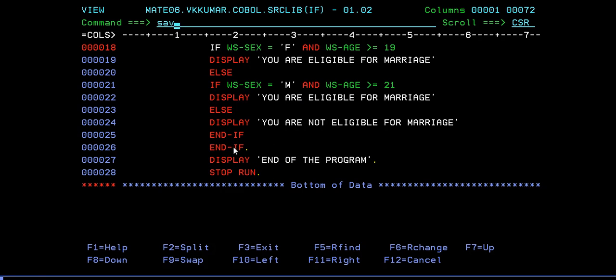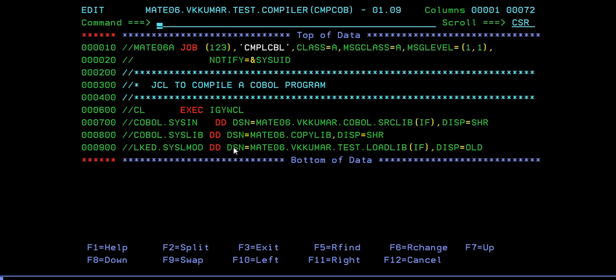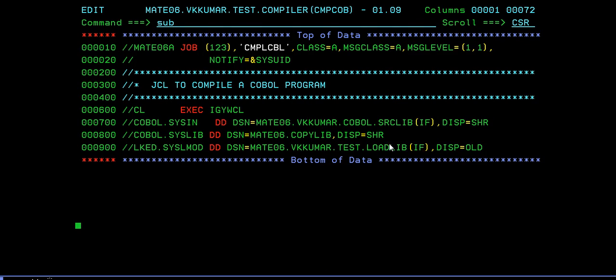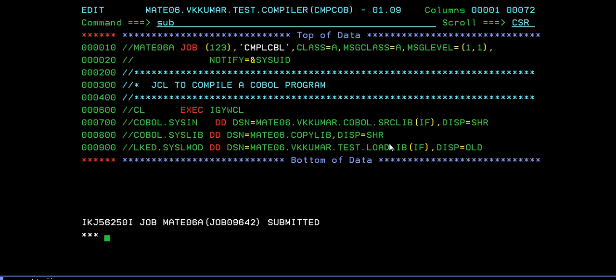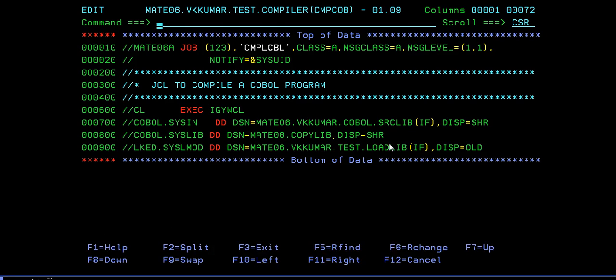Save the file - I was in view mode so I'm switching. I'm trying to compile the program and update the source library. The compile action has been successfully completed. The next step is to run your program.